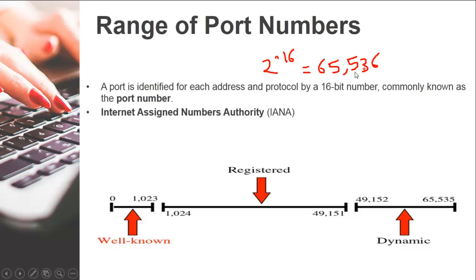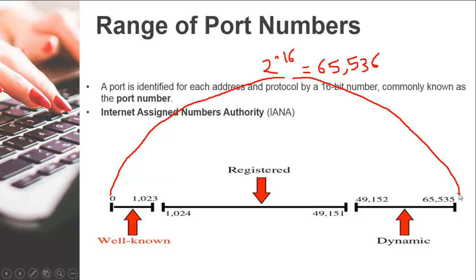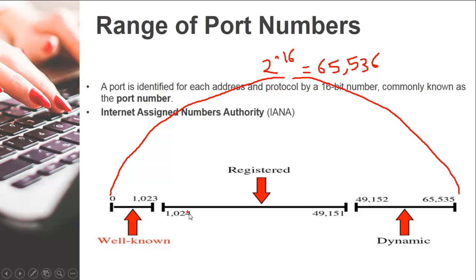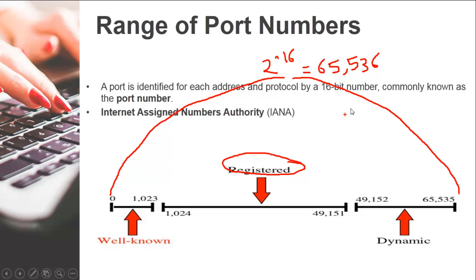This is a huge range of numbers. IANA, which is Internet Assigned Numbers Authority, has divided them into various categories. Port numbers from 0 to 1023 are known as well-known ports. Ports from 1024 to 49151 are called registered ports, and the rest are called dynamic ports. So you have this wide range of 65,536 ports.